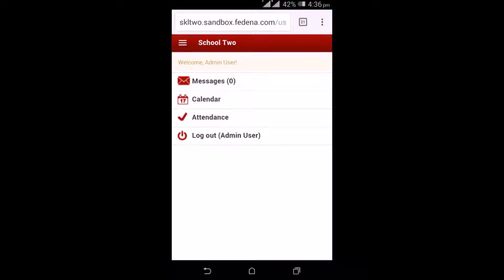The next option is the calendar, where you get to see any upcoming event, examination, or holiday that is coming up.